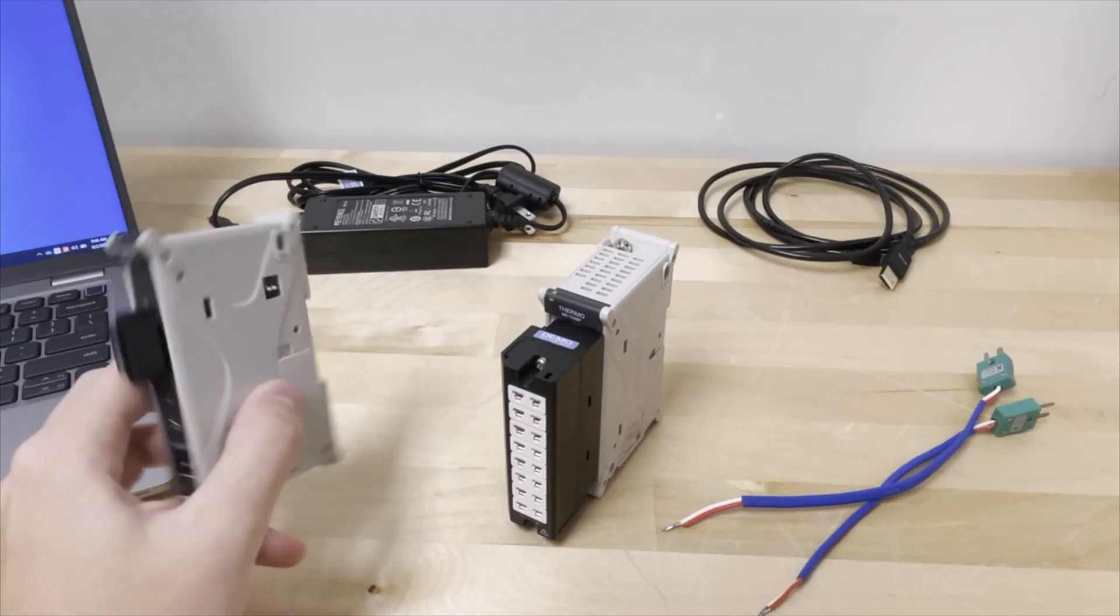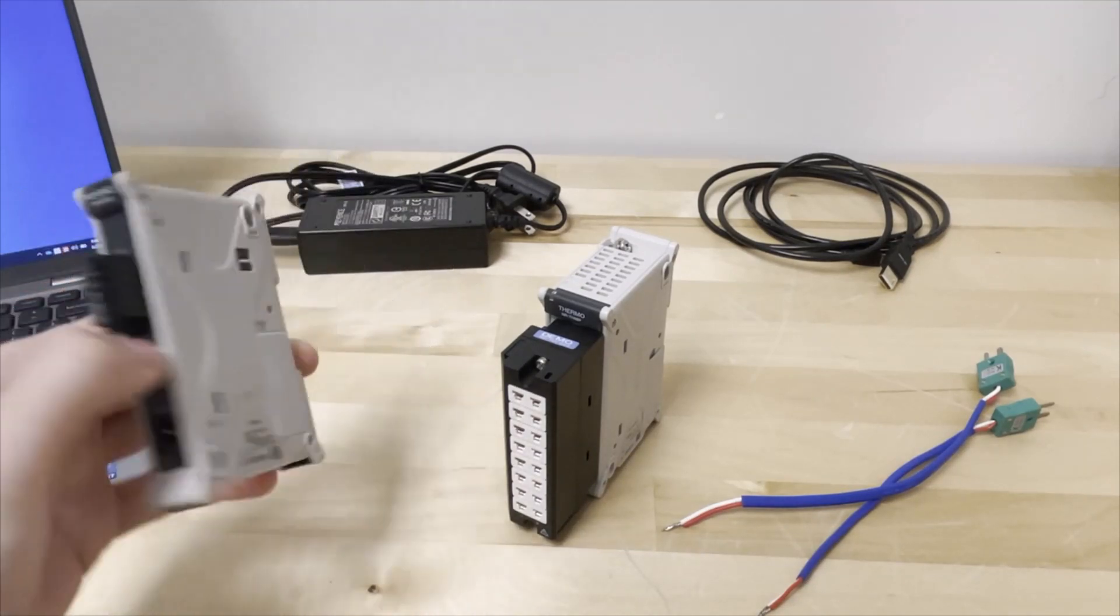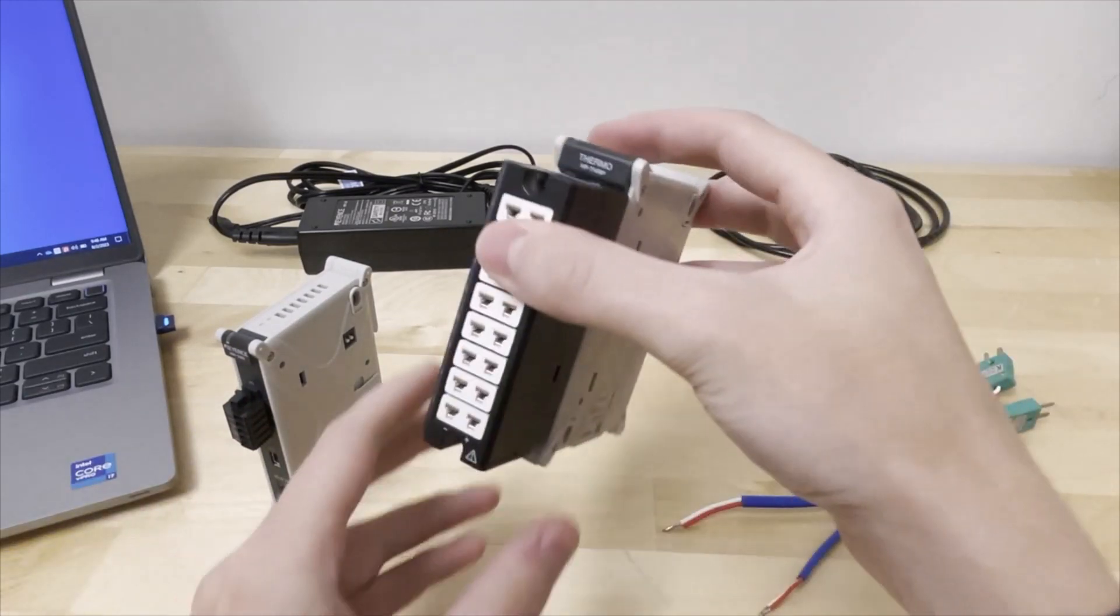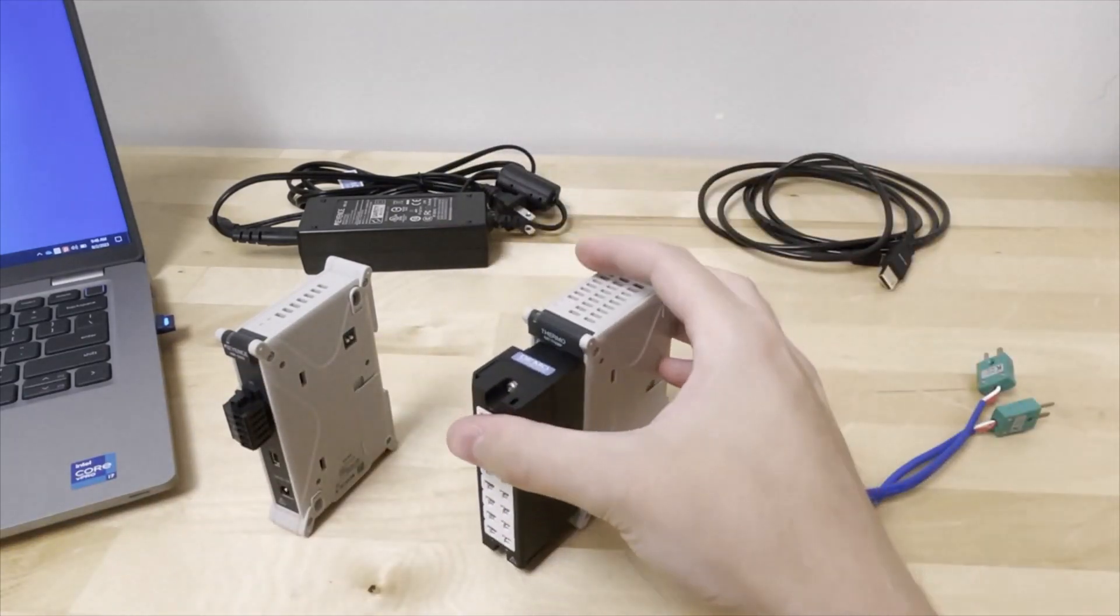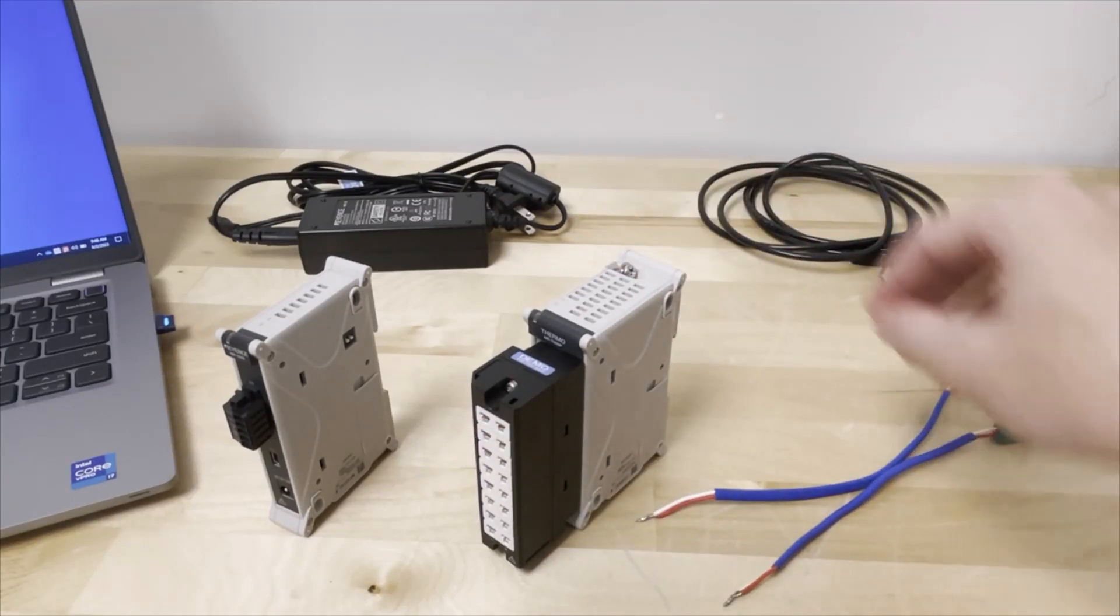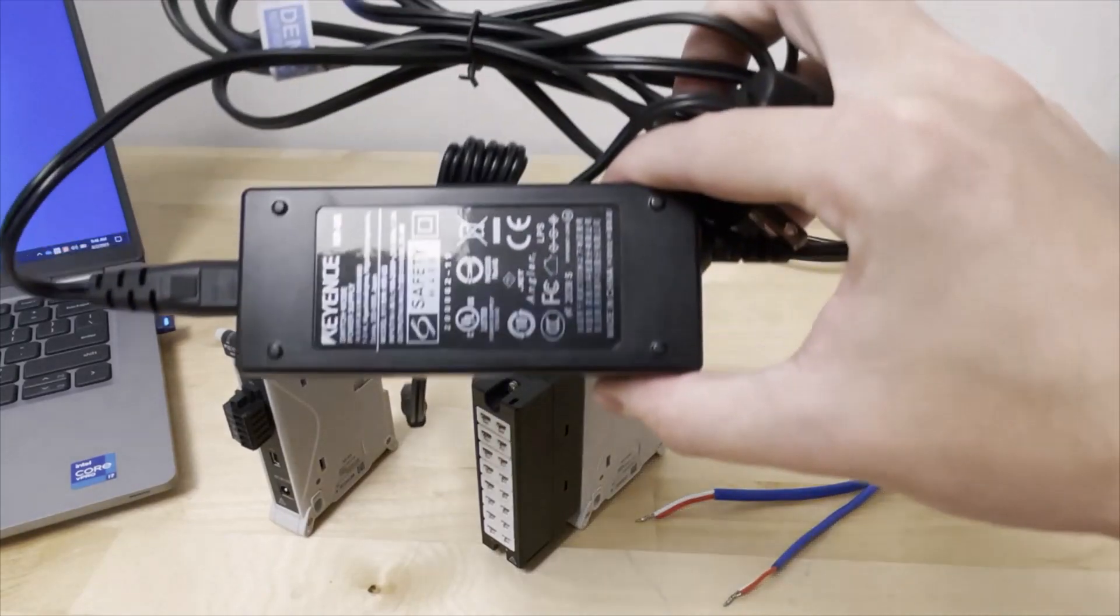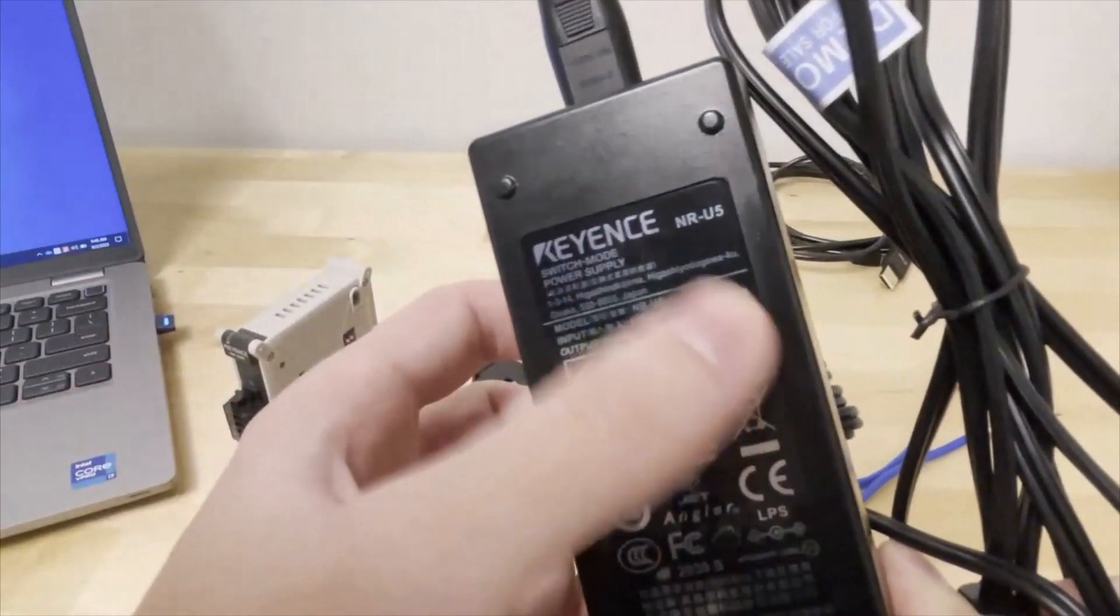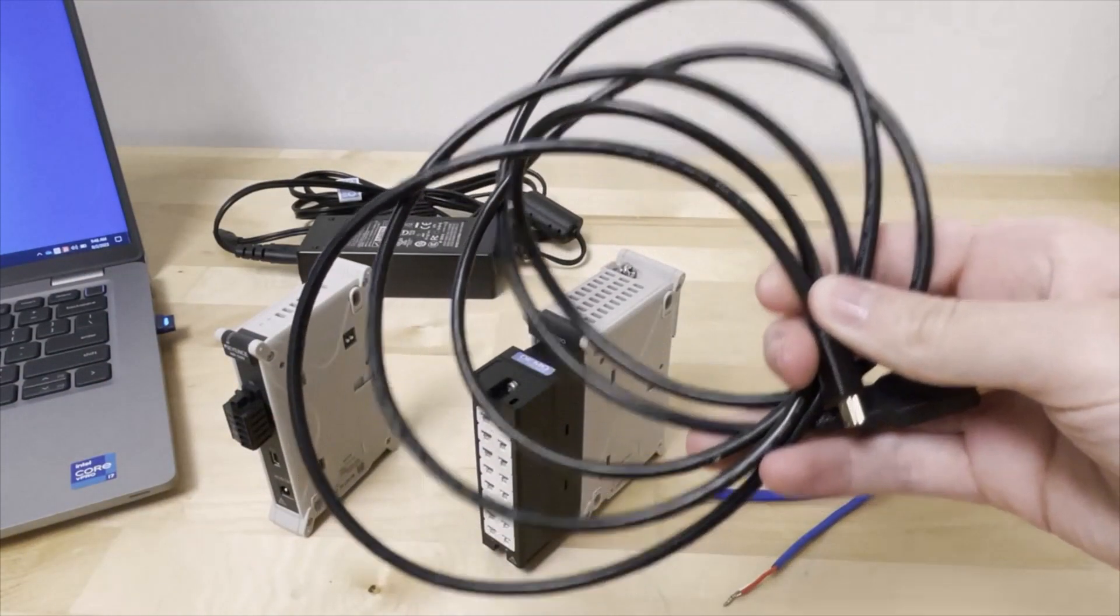For this video, we will be using an NR500, an NRTH08P with two K-type thermocouples, the NRU5 power supply, and the included USB cable.